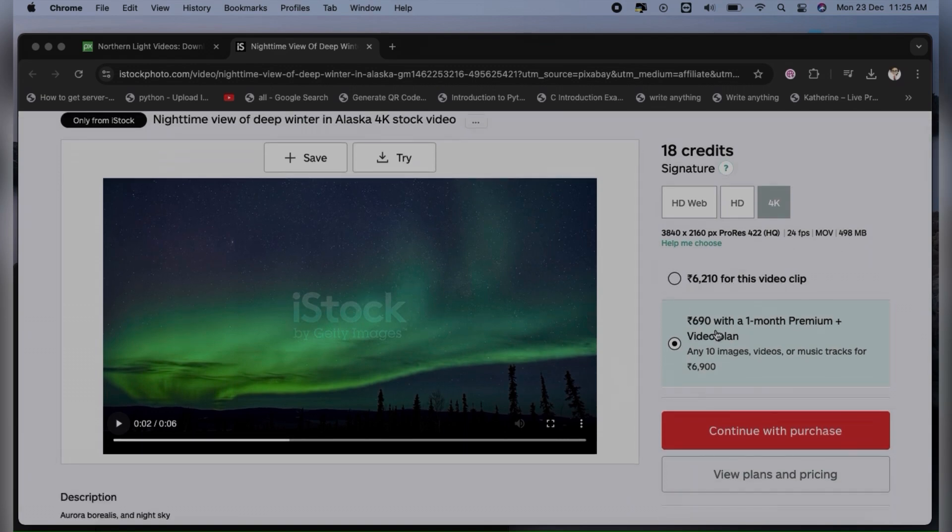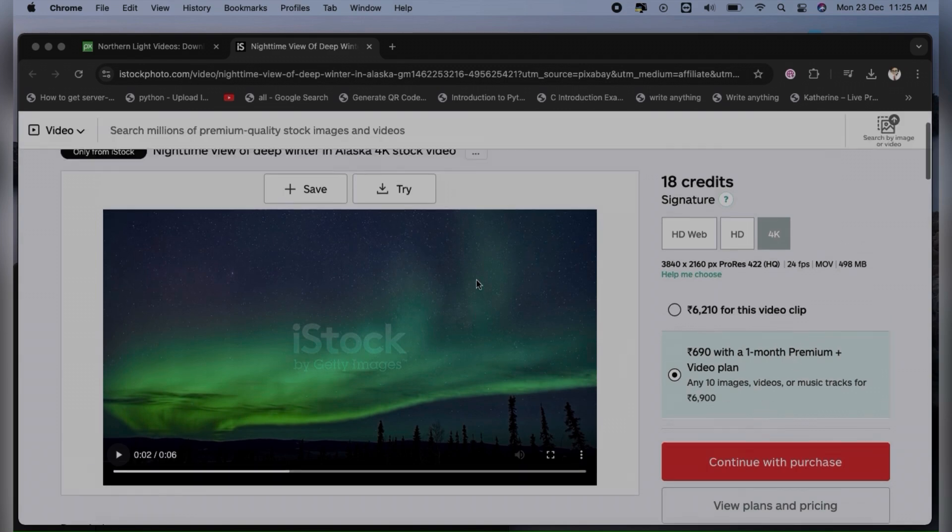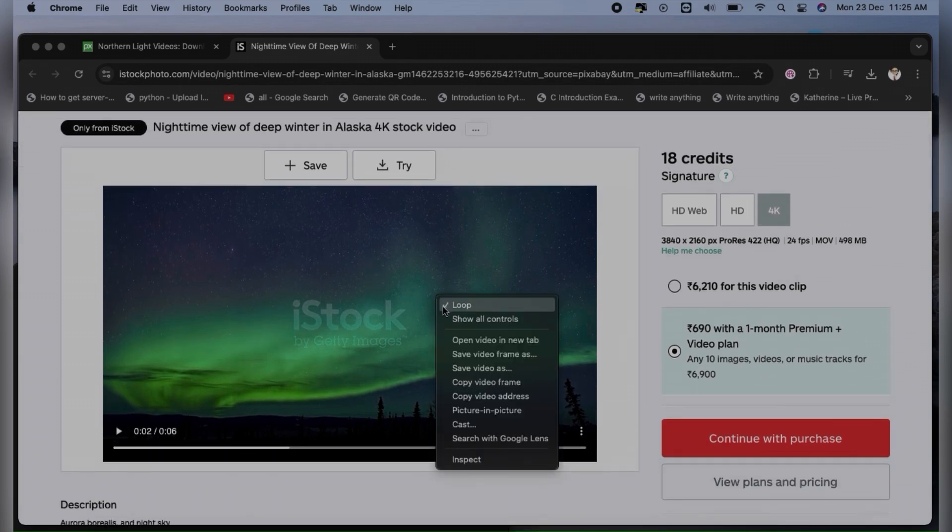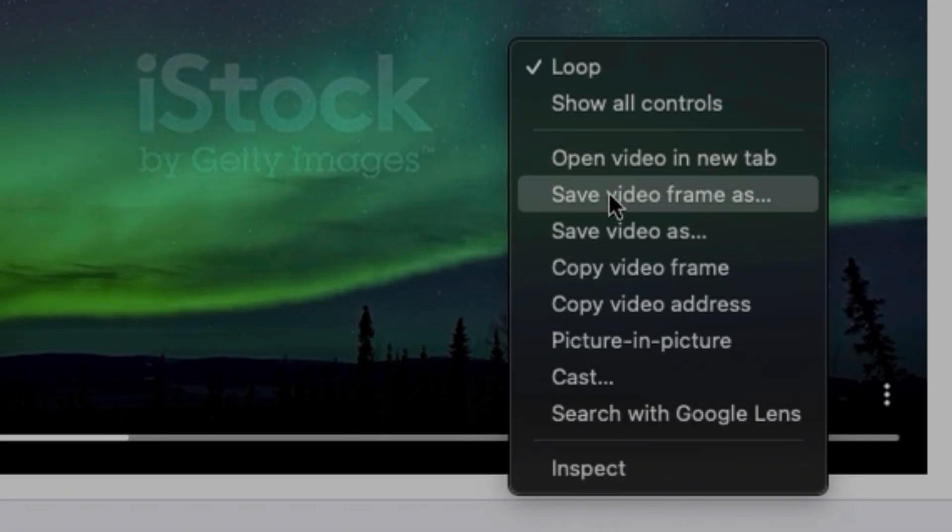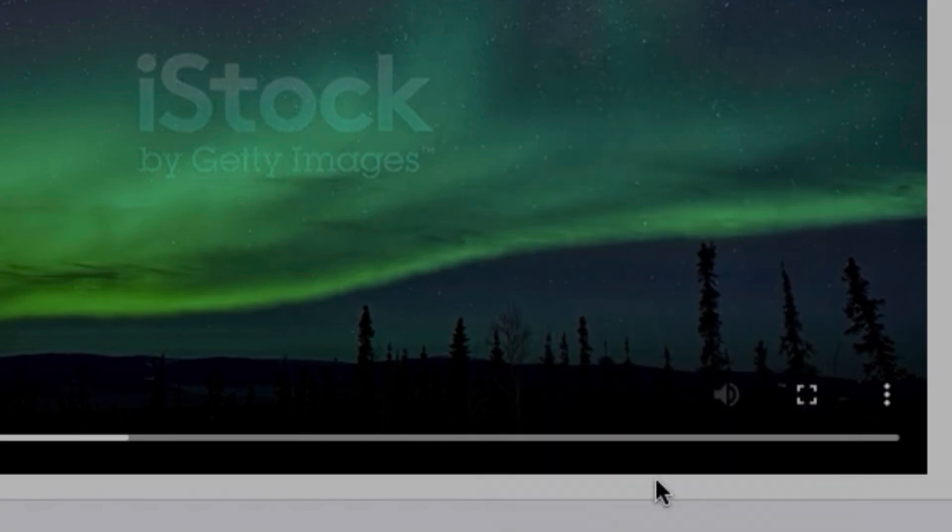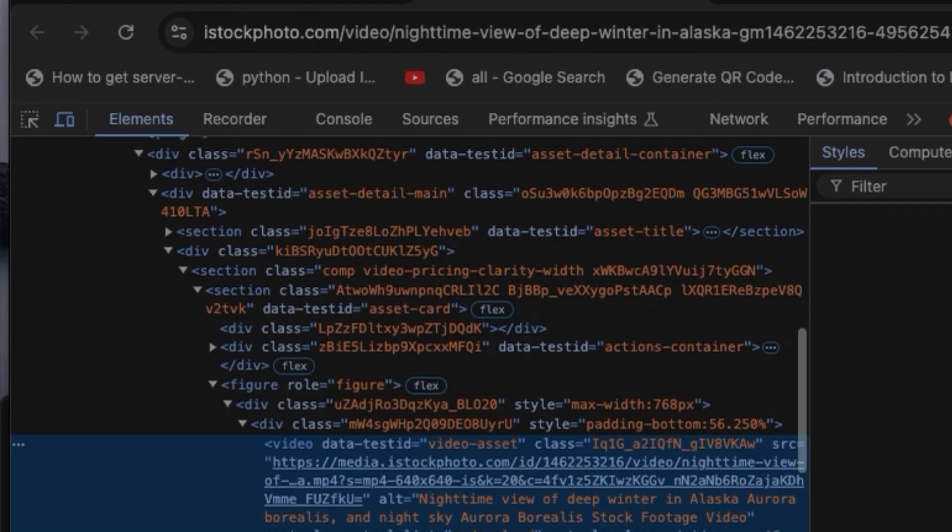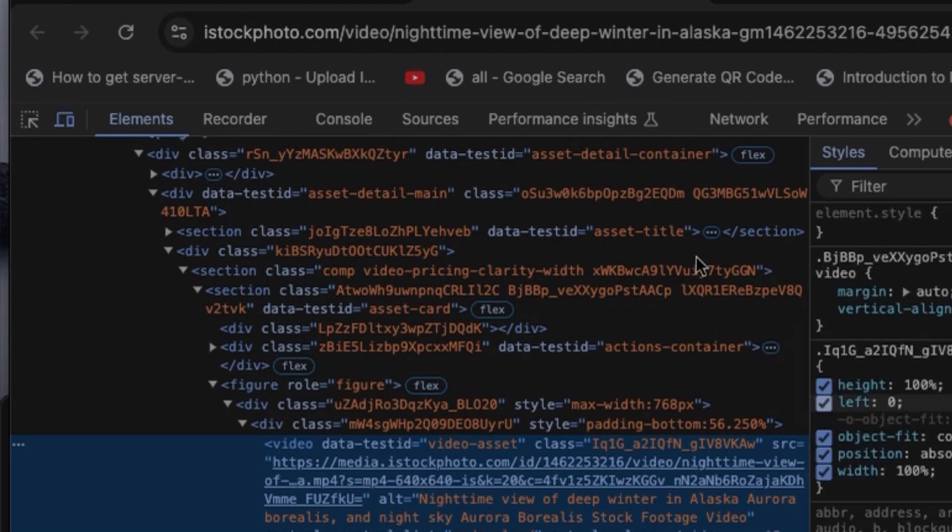Rather than doing this, we will try to download it. First, you need to right-click and then go to Inspect. After clicking on Inspect, you will have to click on Networks.